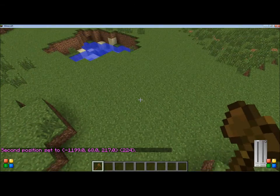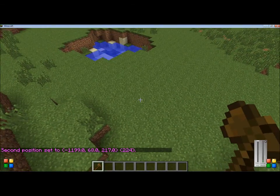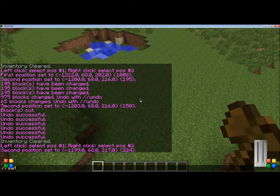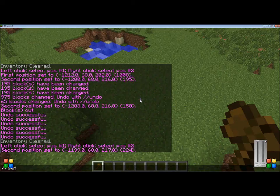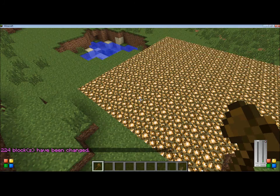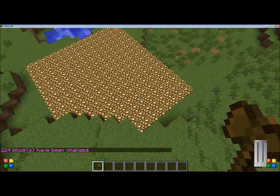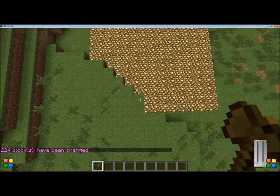The first command we're going to use is //set. //set sets all the blocks that you have in your area to the material that you have selected. In this case, I'm going to select glowstone, and as you see, the area that I've selected turned into glowstone.